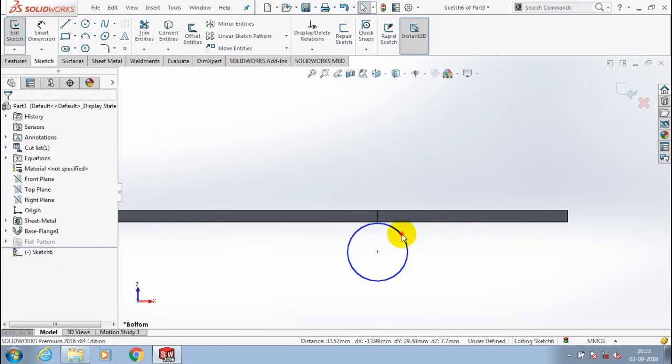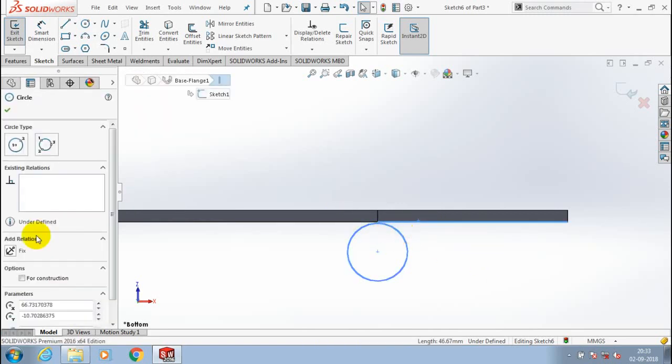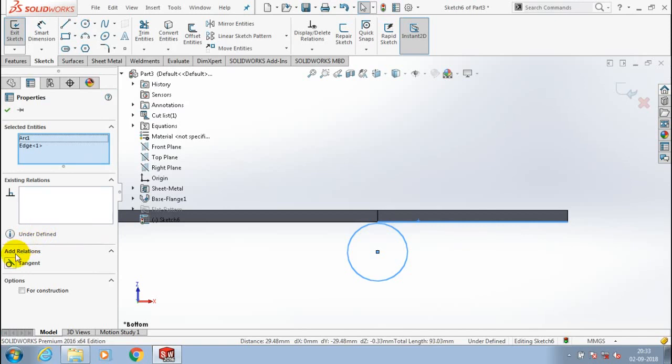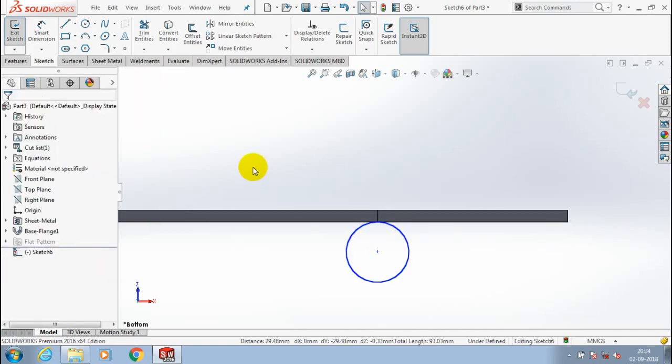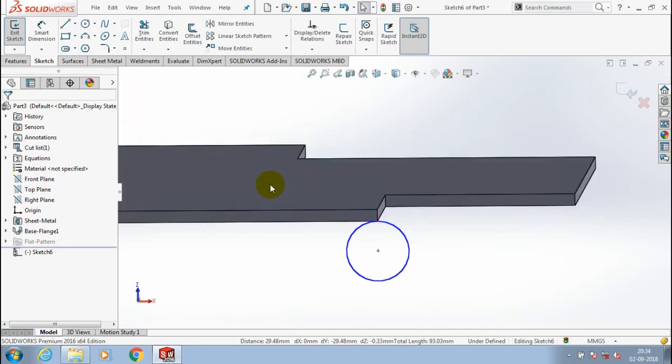Likewise, you have to update a tangent relationship between the selected edge and the circle. Make sure you make a tangent relationship with the coincident of the edge of the sheet metal.